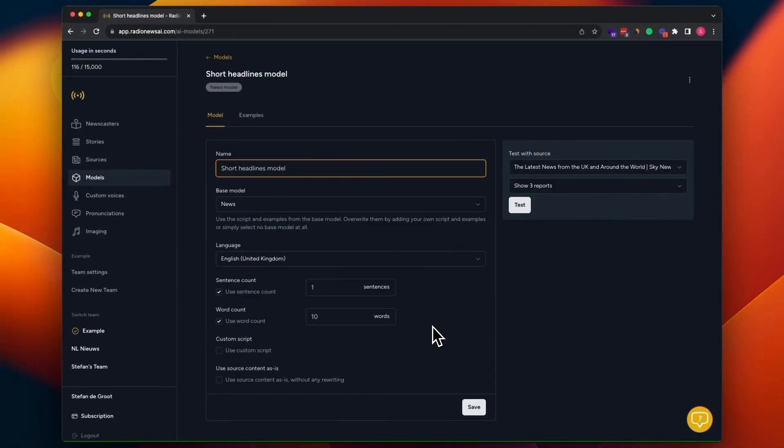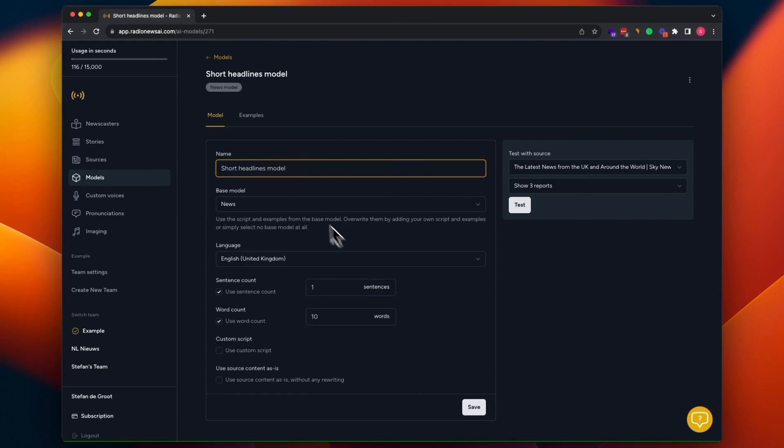And what's really important now is that you also create examples that are implementing these settings. Because otherwise, the AI will not understand how to use this setting of one sentence and 10 words. And by examples, we actually mean examples of new stories.